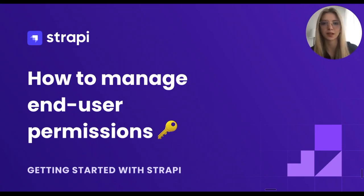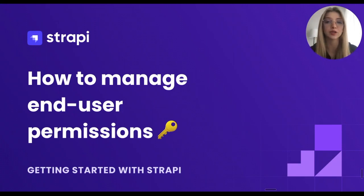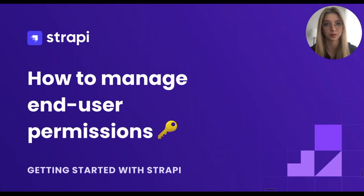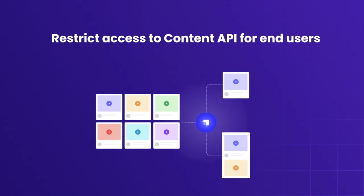Hi everybody, this is Anastasia from Strapi and in this video I will show you how to manage end-user permissions. Strapi allows you to manage and restrict access to the content APIs and the permissions for end-users, meaning the users of the website or app that you're building.